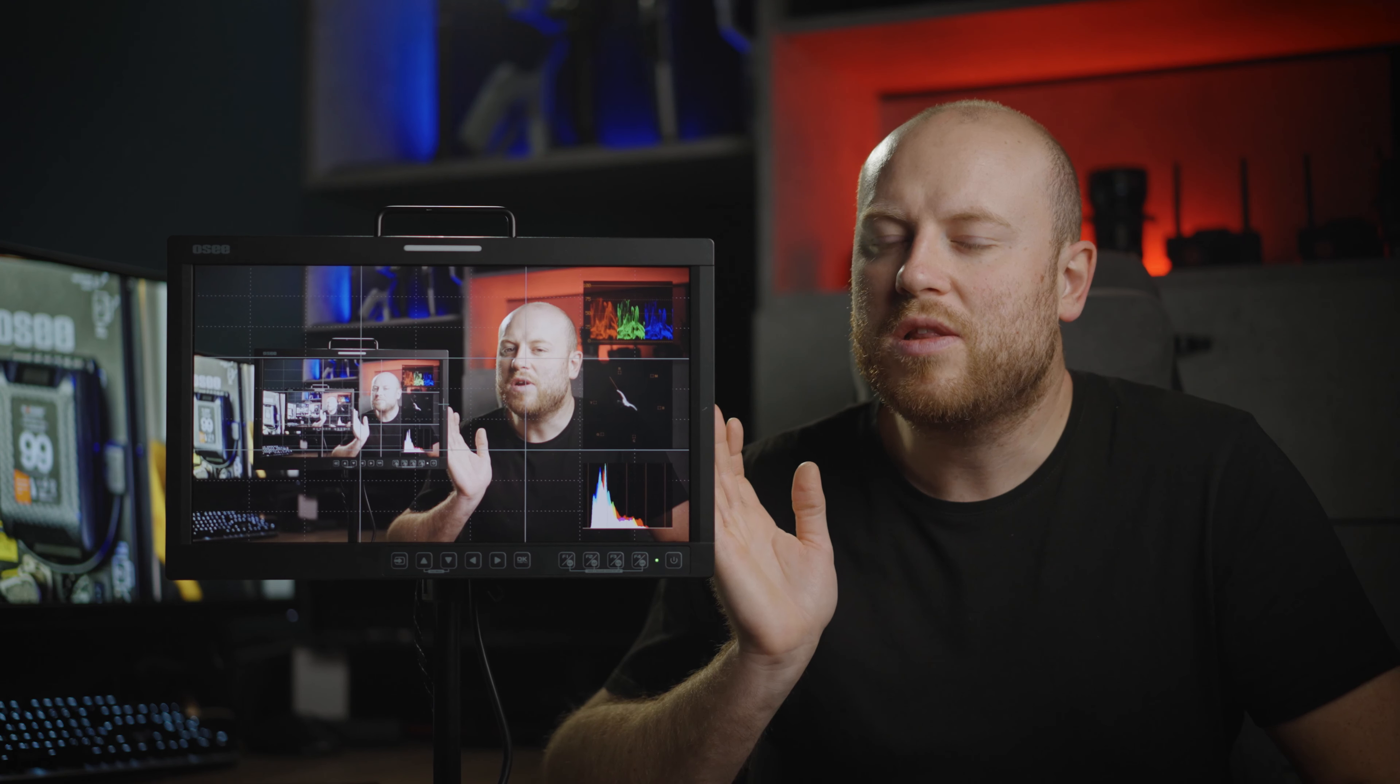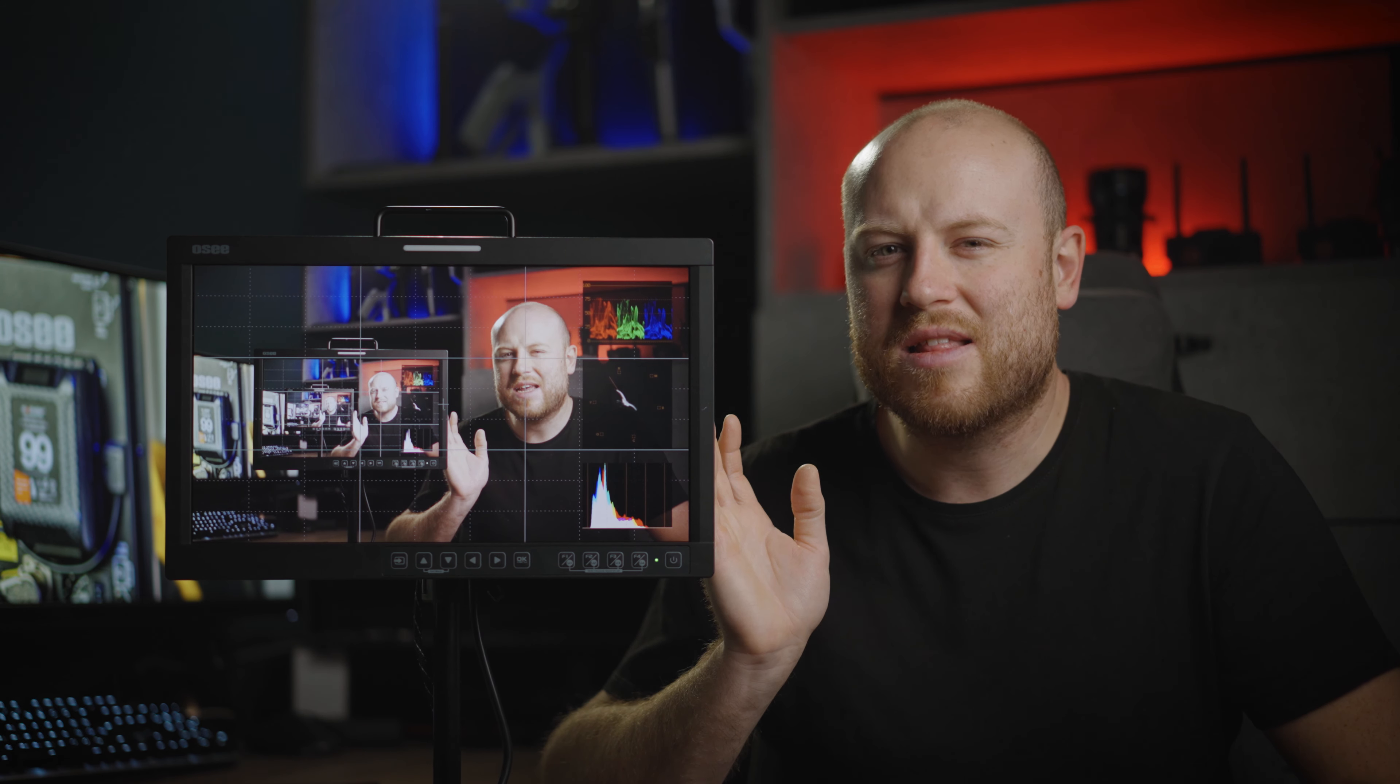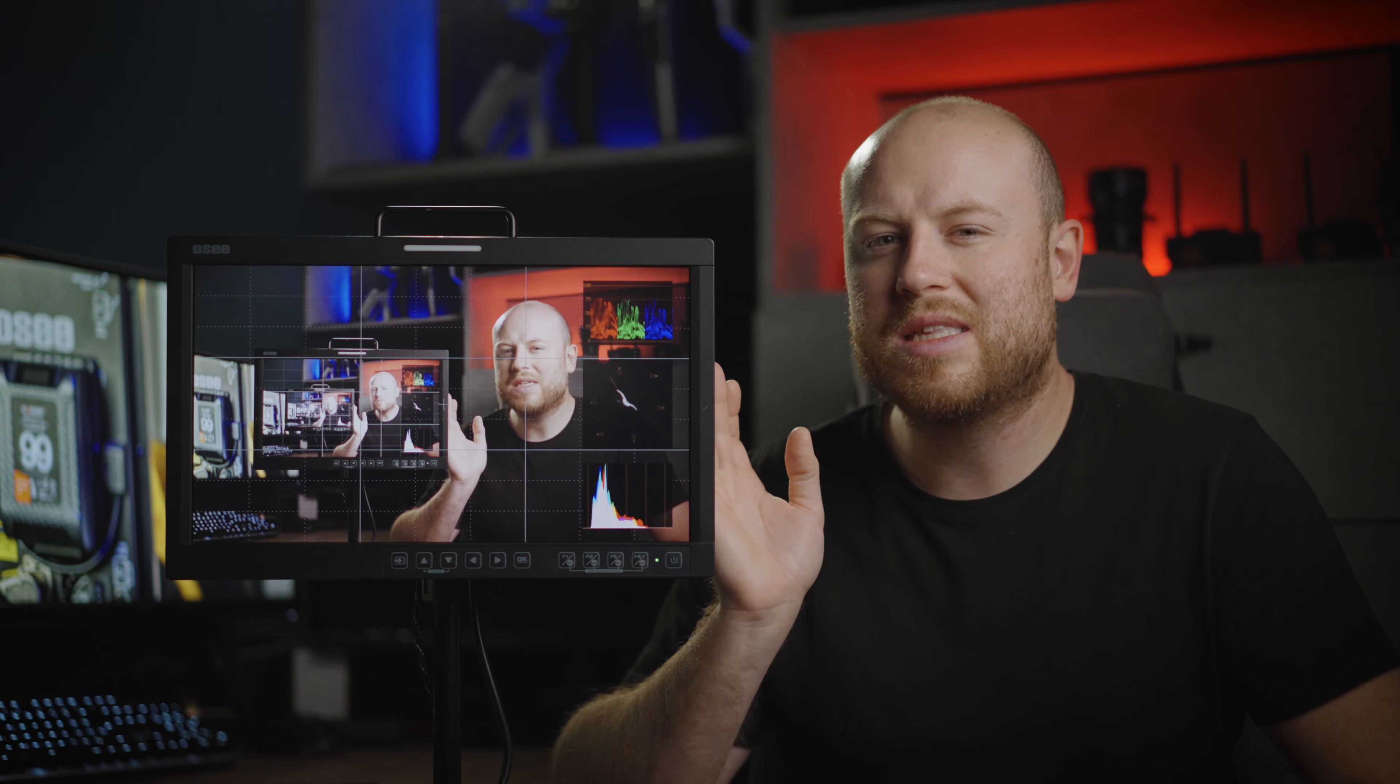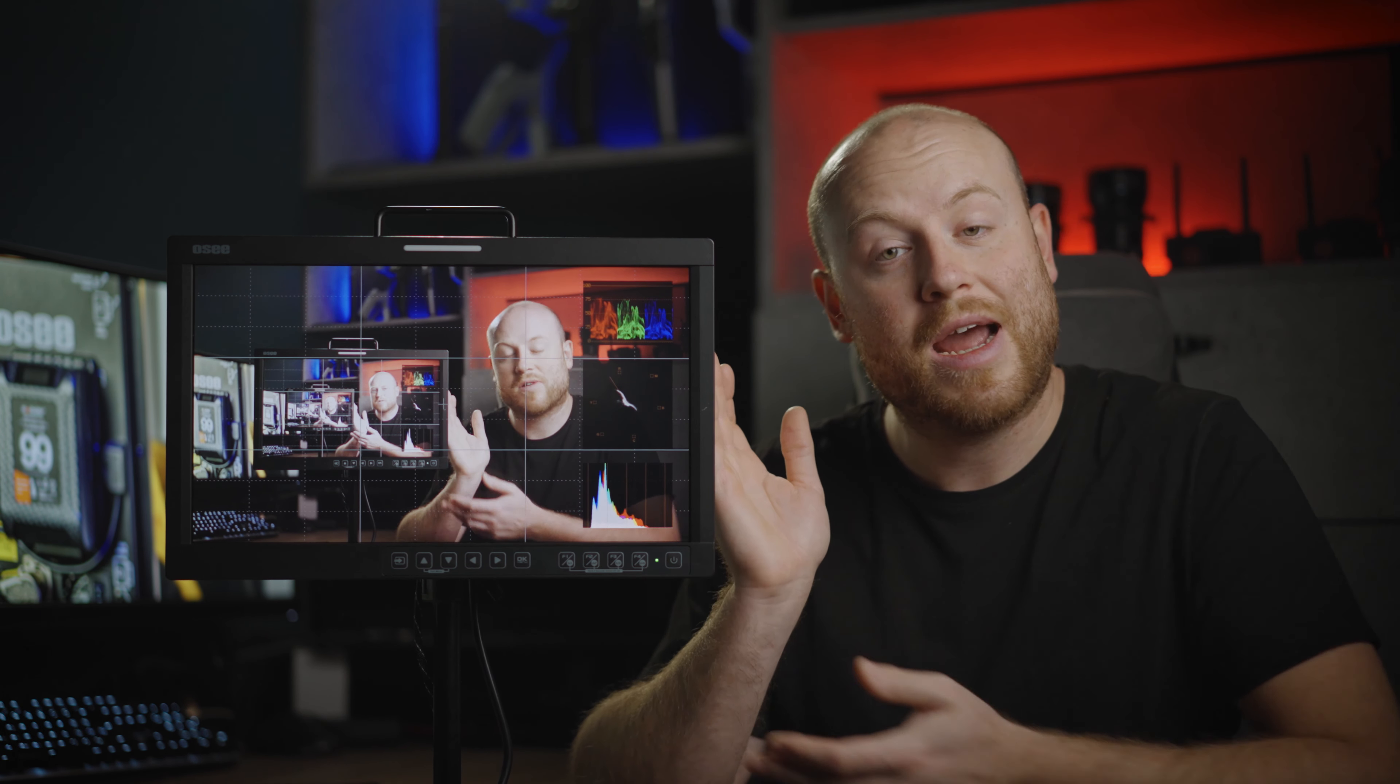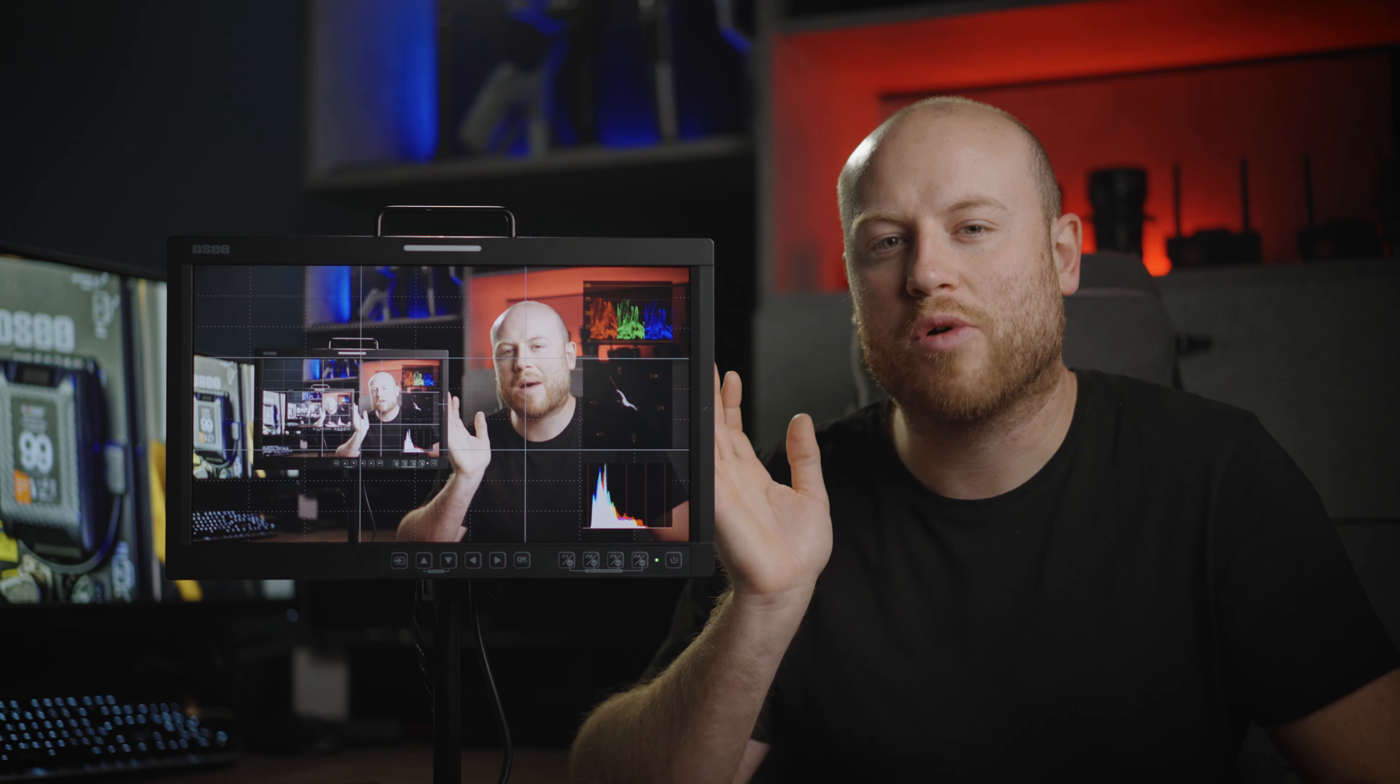This monitor is actually on sale at 30% off until November 19 of this year, so don't miss this opportunity. Check the first link in the description if you want to get this monitor and check the specs and all about it.